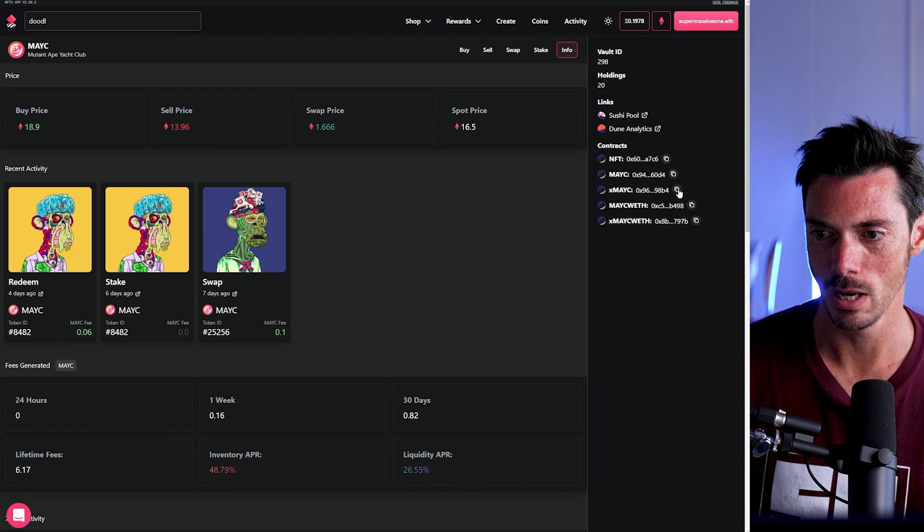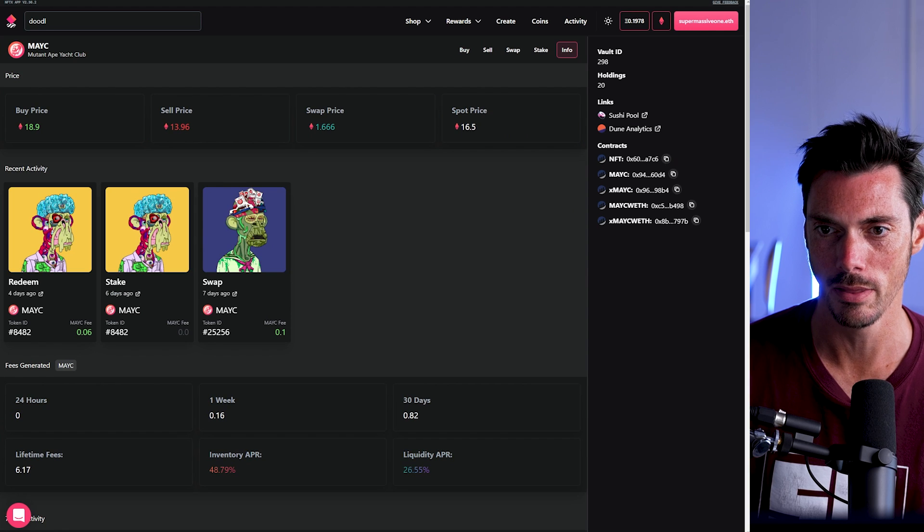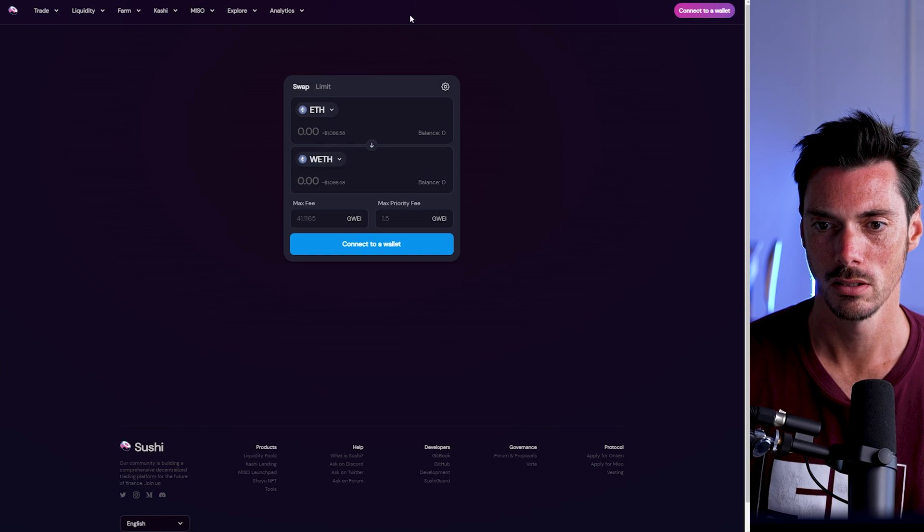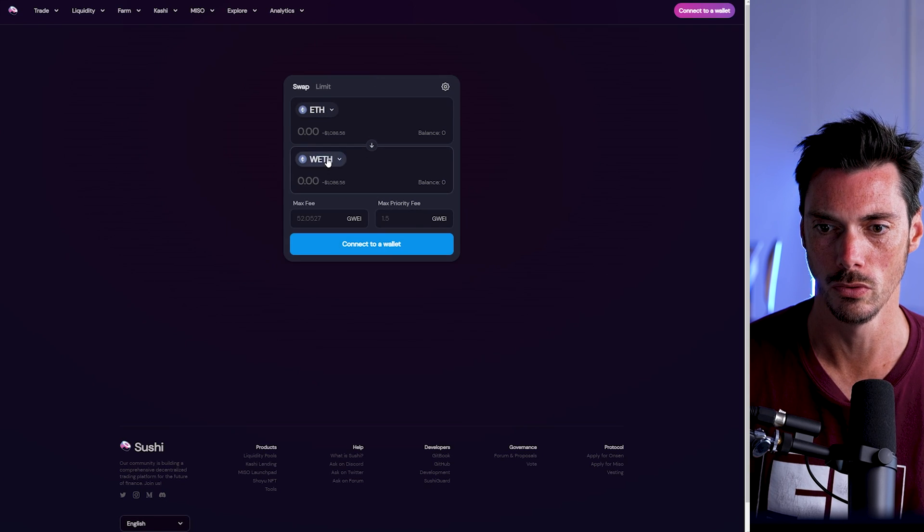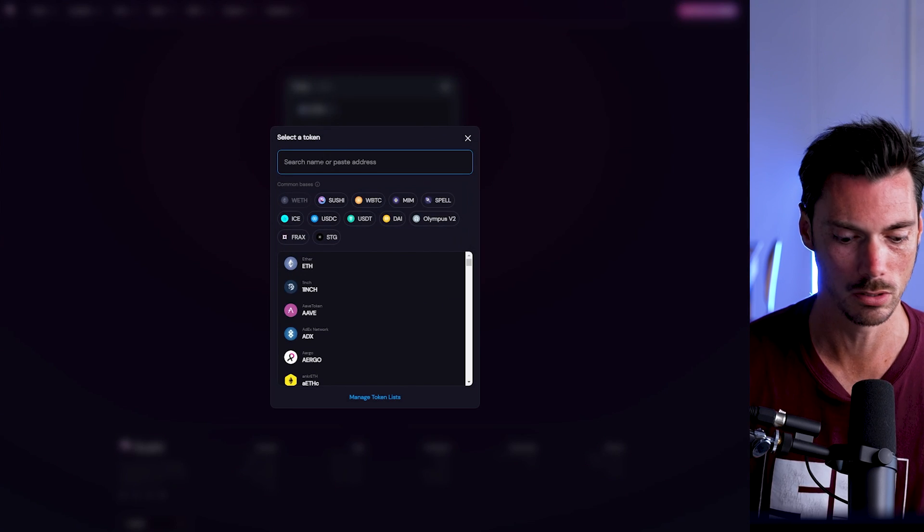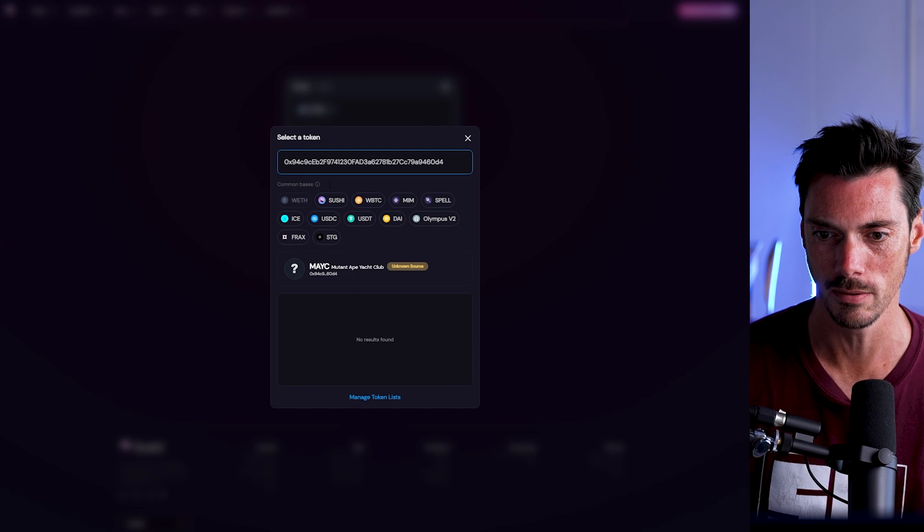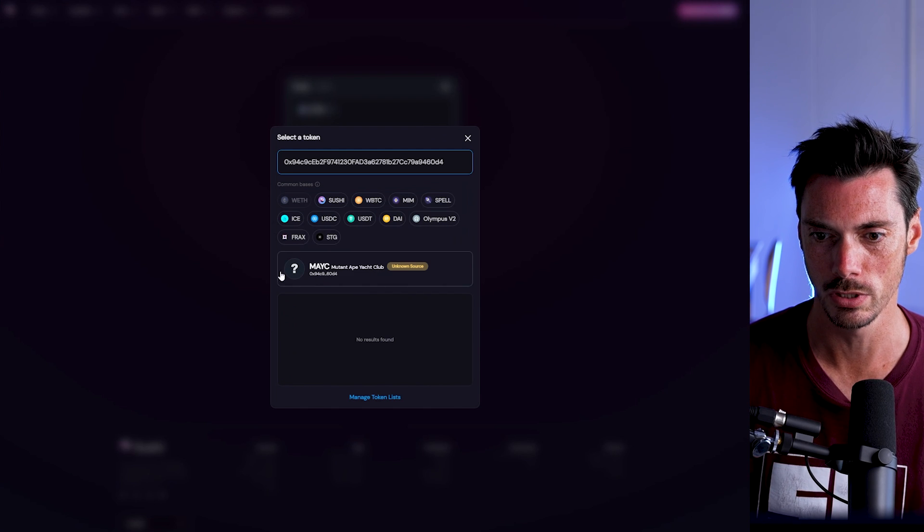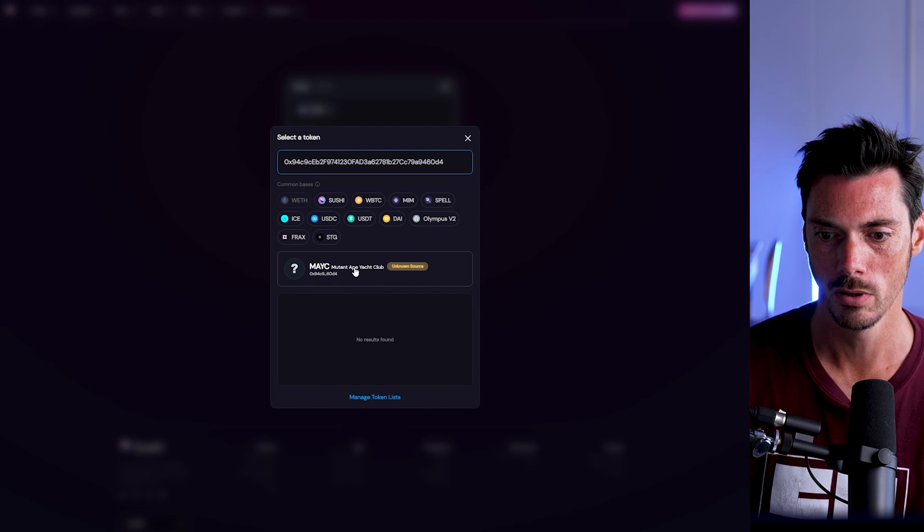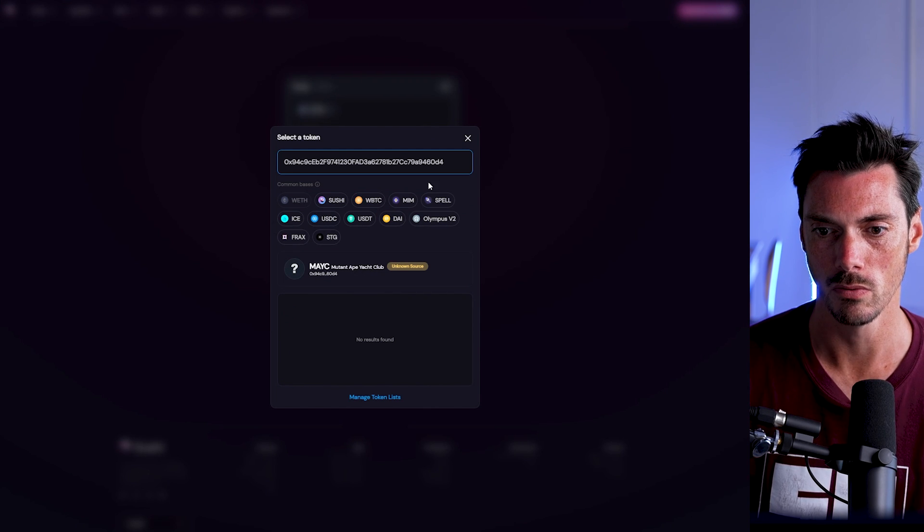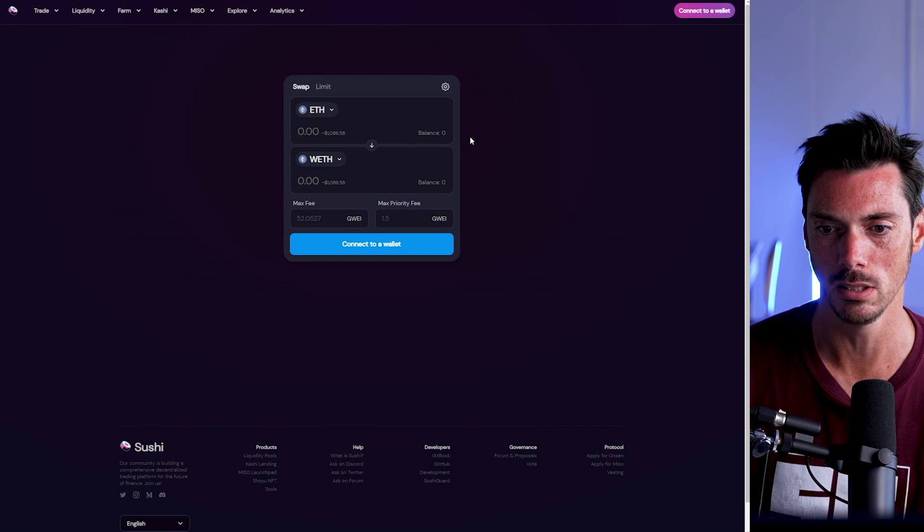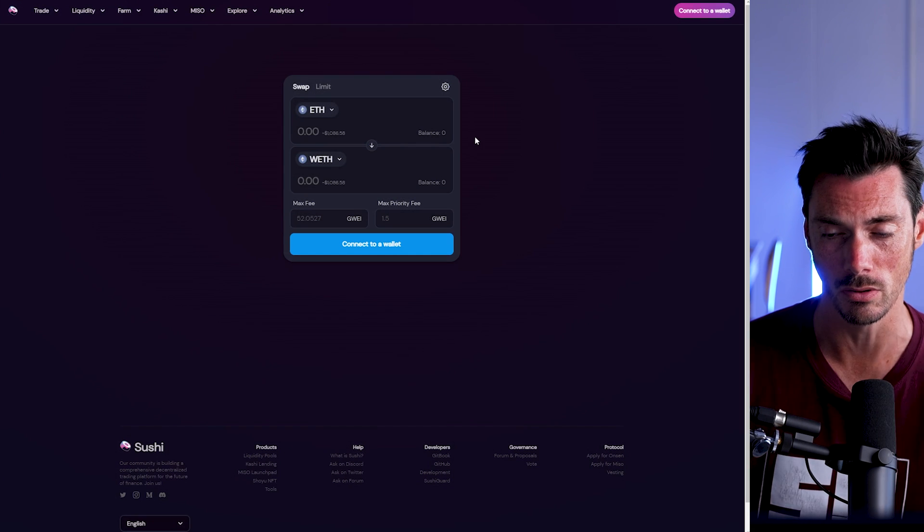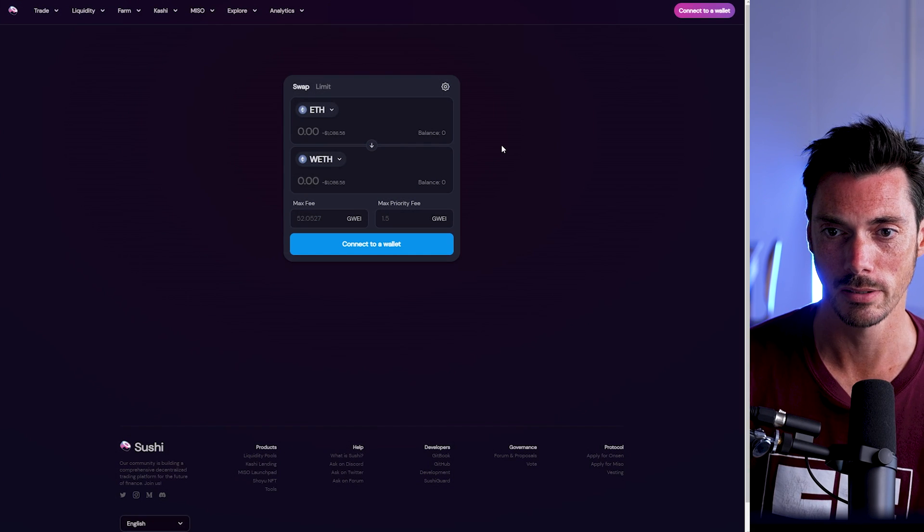Well, click on the Info tab here, copy that there, go to the Token tab here, paste that in here, and there you will see the Mutant Ape Yacht Club token result. And then you can swap it for ETH or any other token that you might want, and that's how you do it.